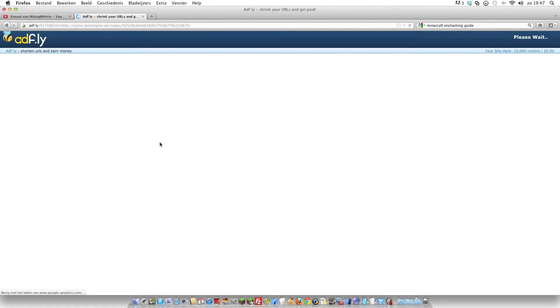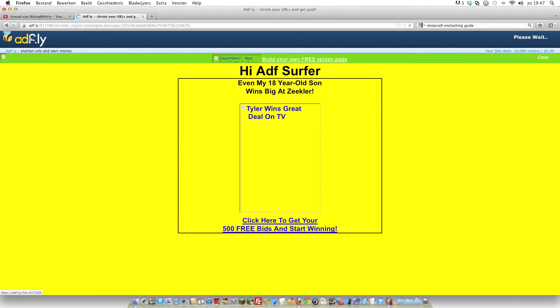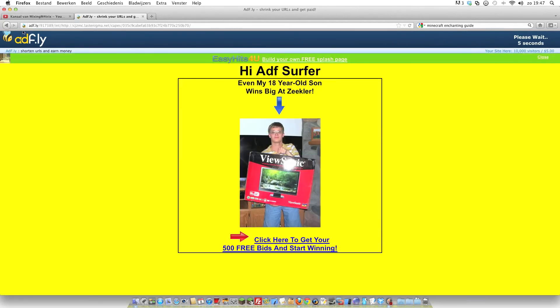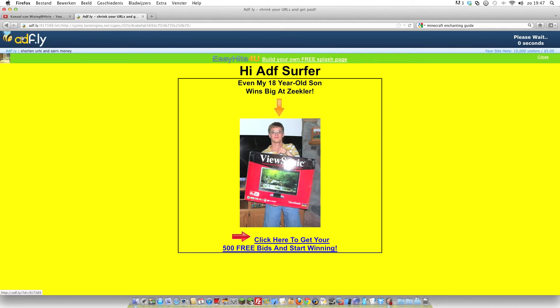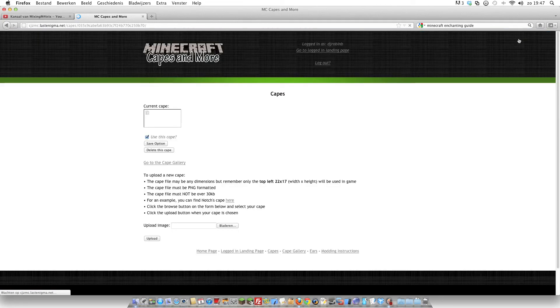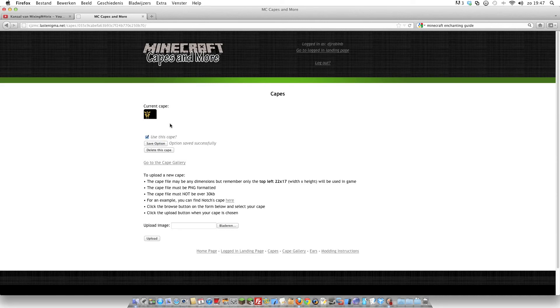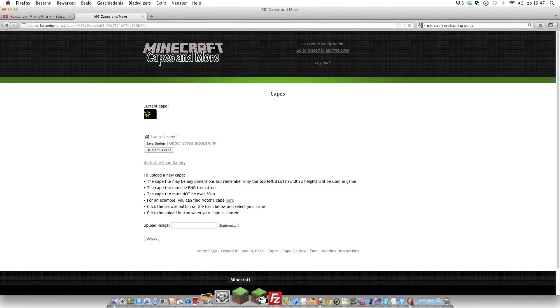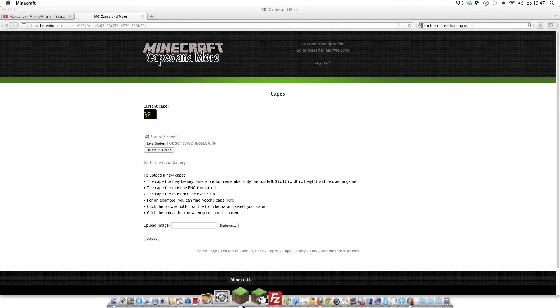Okay, sometimes there are coming Adfly screens. Yeah, really do the same, just click skip ad. Okay, and you can click save and now the cape is saved.